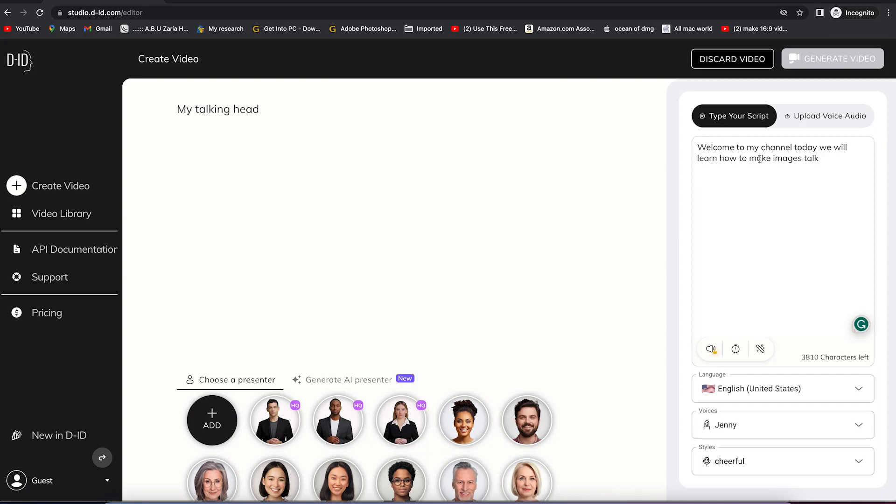Type your script over here. Welcome to my channel. Today, we will learn how to make images talk. Hi and welcome to my channel. Today, we are going to learn how to make images talk. This is very direct.